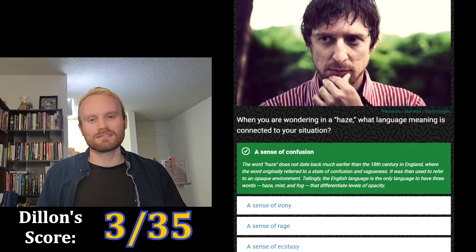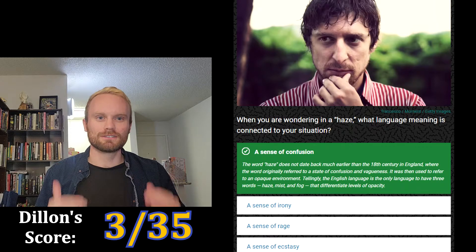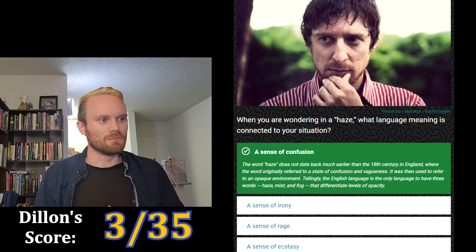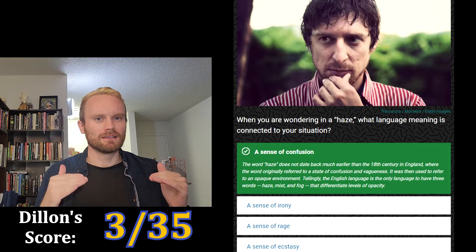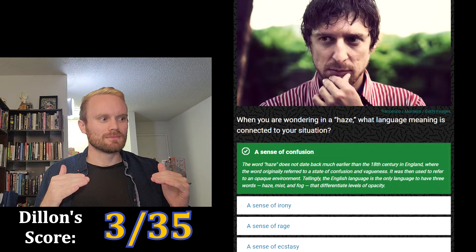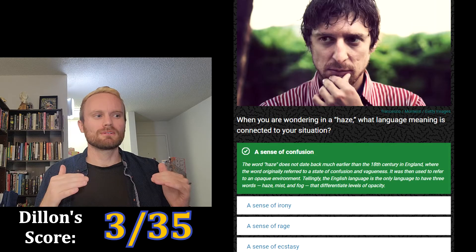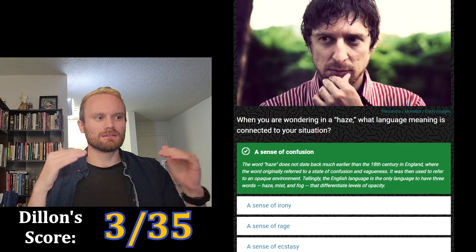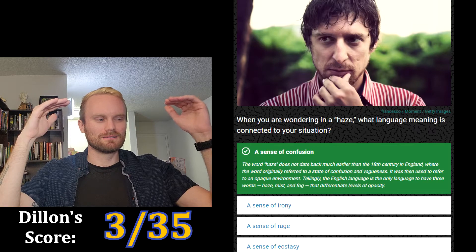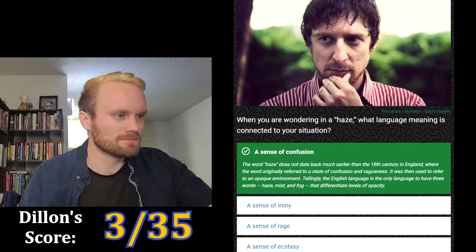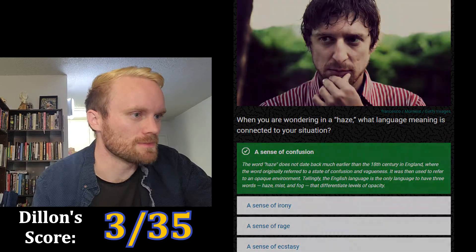Haze, mist, and fog are different levels of opacity. So haze is clearer, then mist, and then fog is the hardest to see through? I don't know, that's not part of the quiz. Next one: what origin does the word 'disaster' point to?